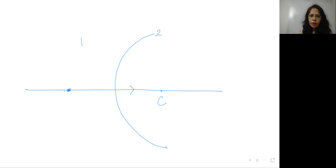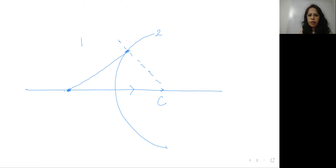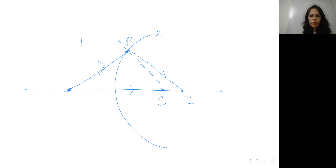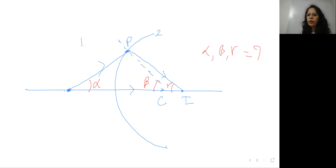The second ray of light goes to the point of incidence — let us name this P — and then refracts towards the normal, forming the image at point I. You can see two rays meeting at this point: one refracted ray and the original ray, both meeting at I. So I is the image formed. Let us name these angles: angle alpha, angle beta, and angle gamma.